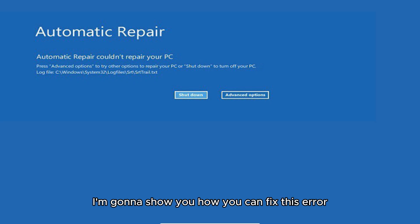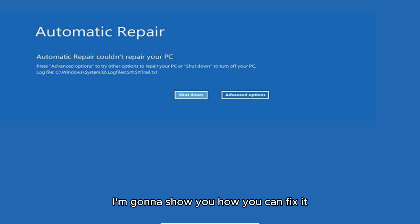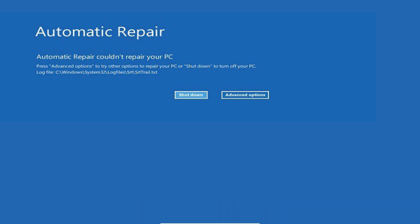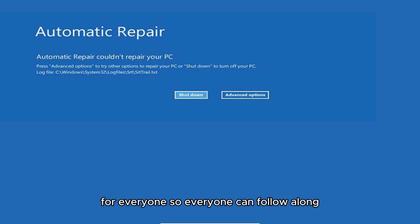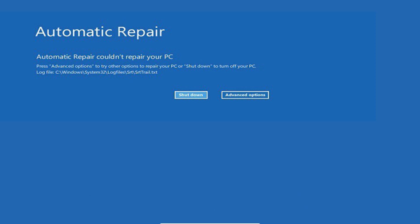Hello guys, today I'm going to show you how you can fix this error. I'm going to go a little bit slower so everyone can follow along. Let's get started.